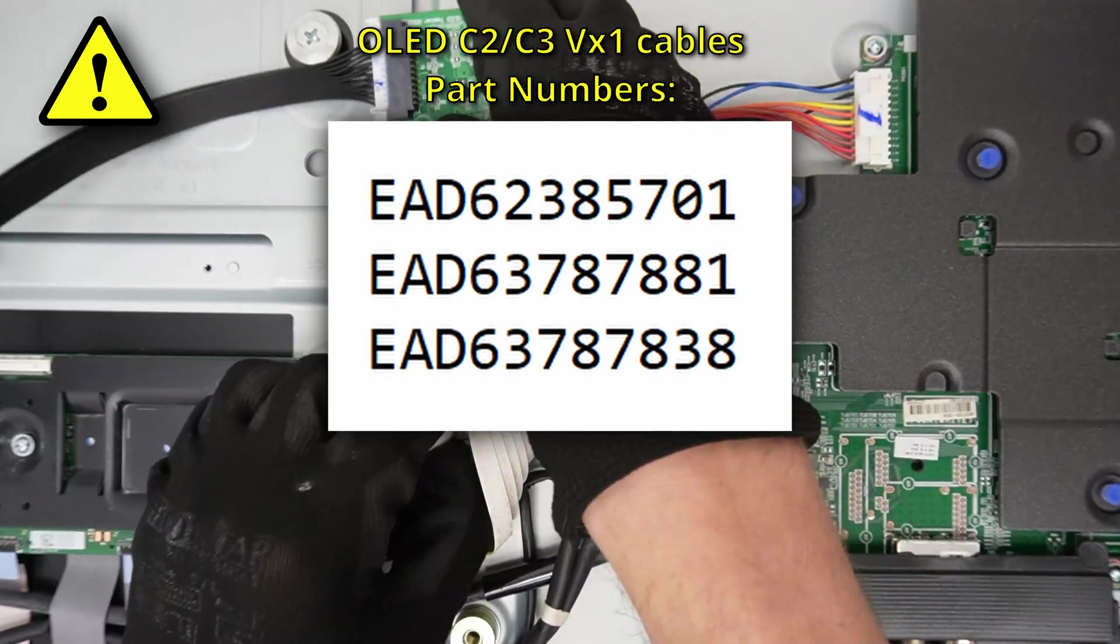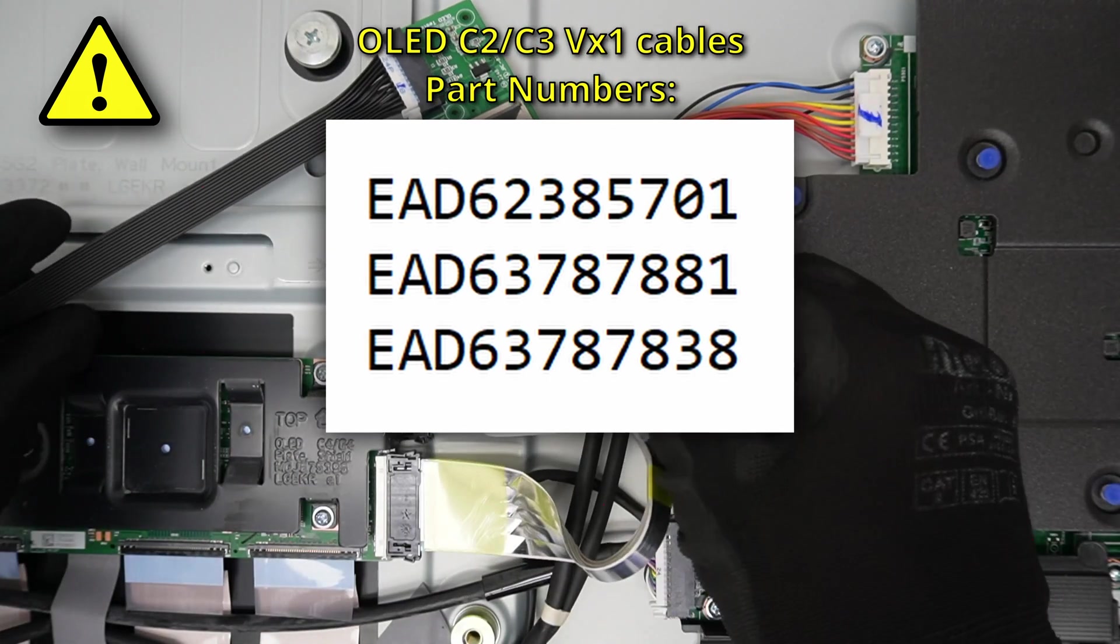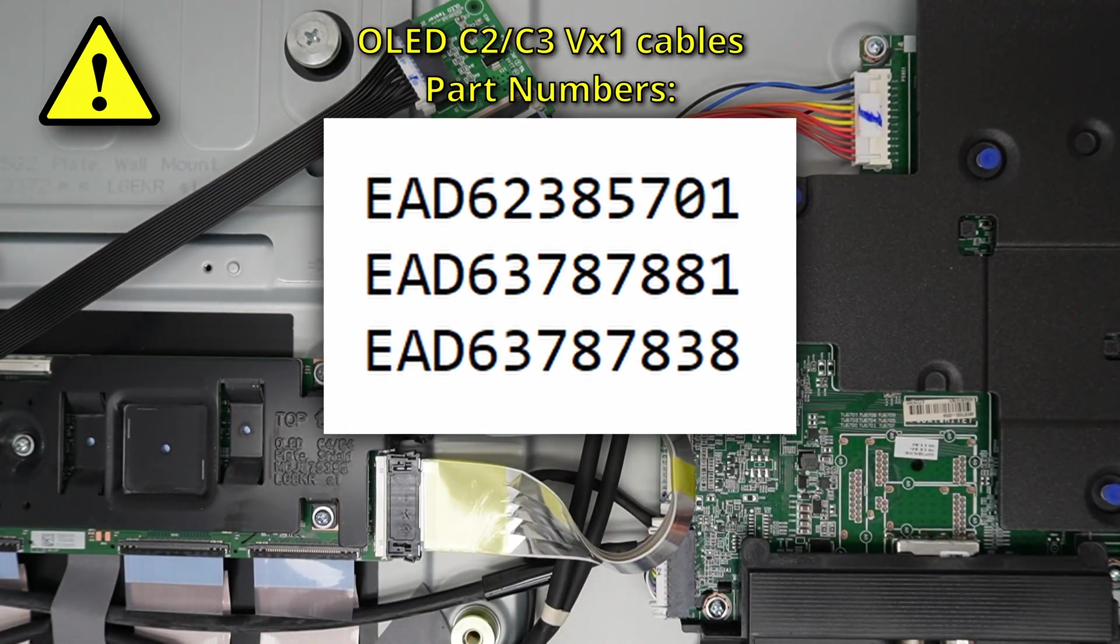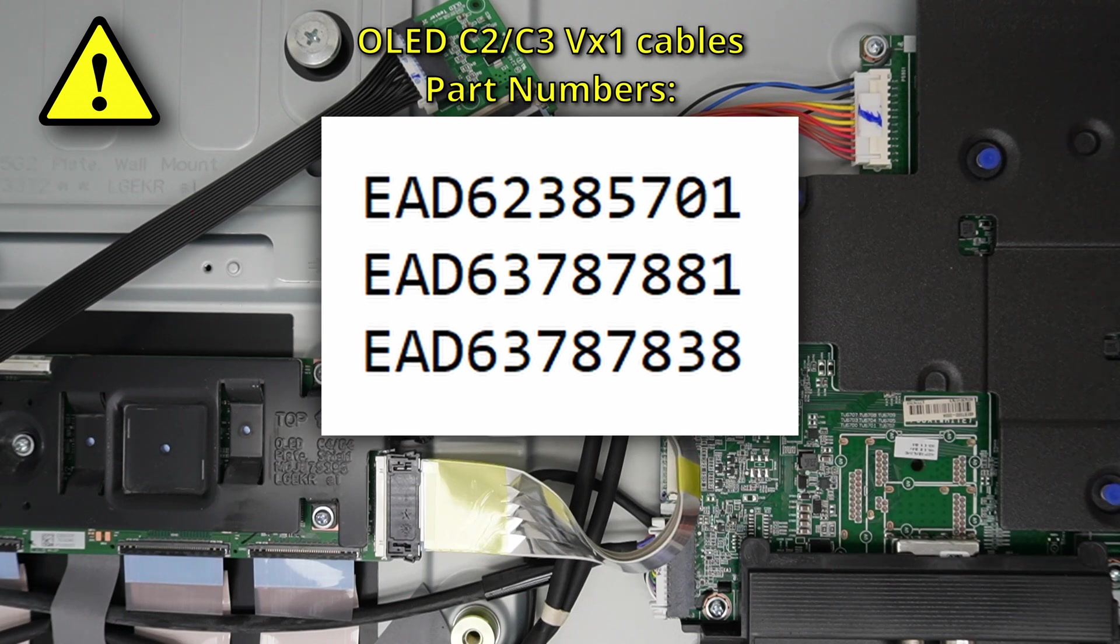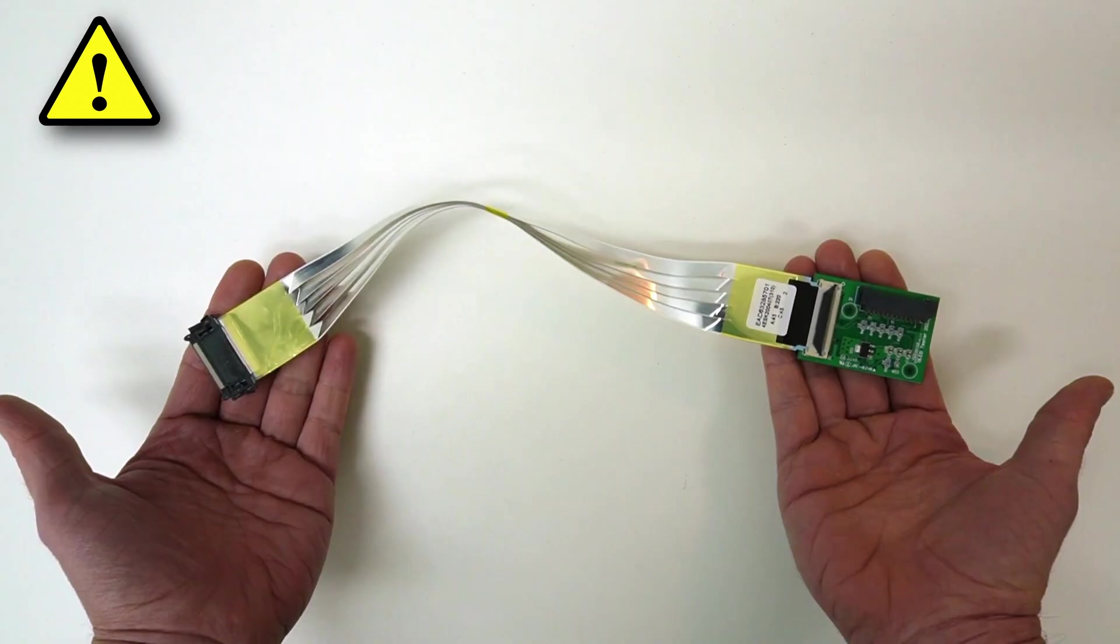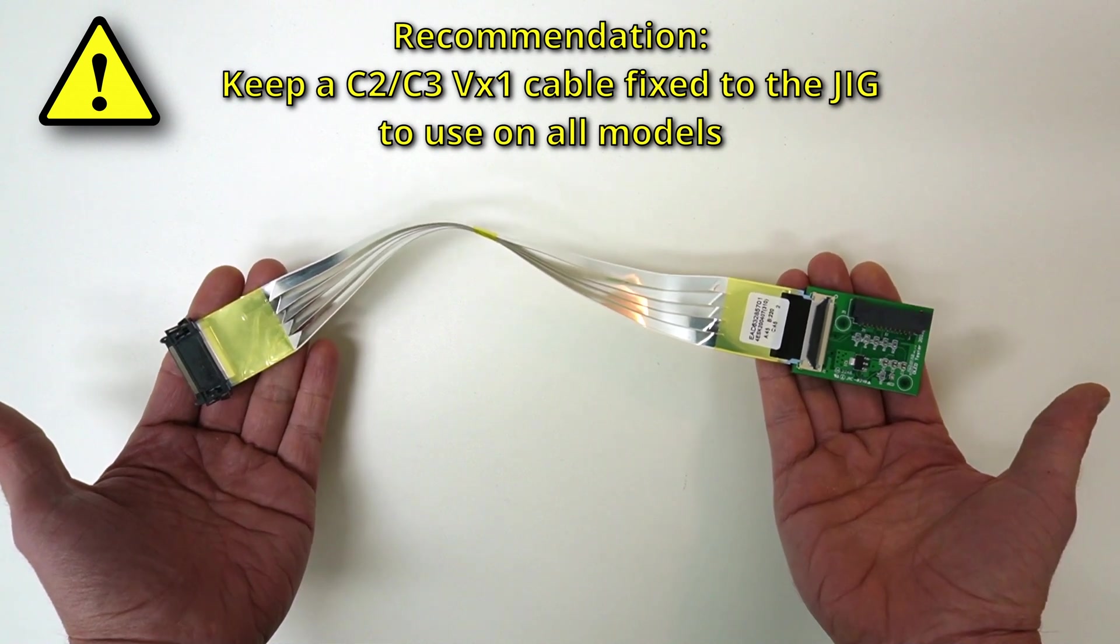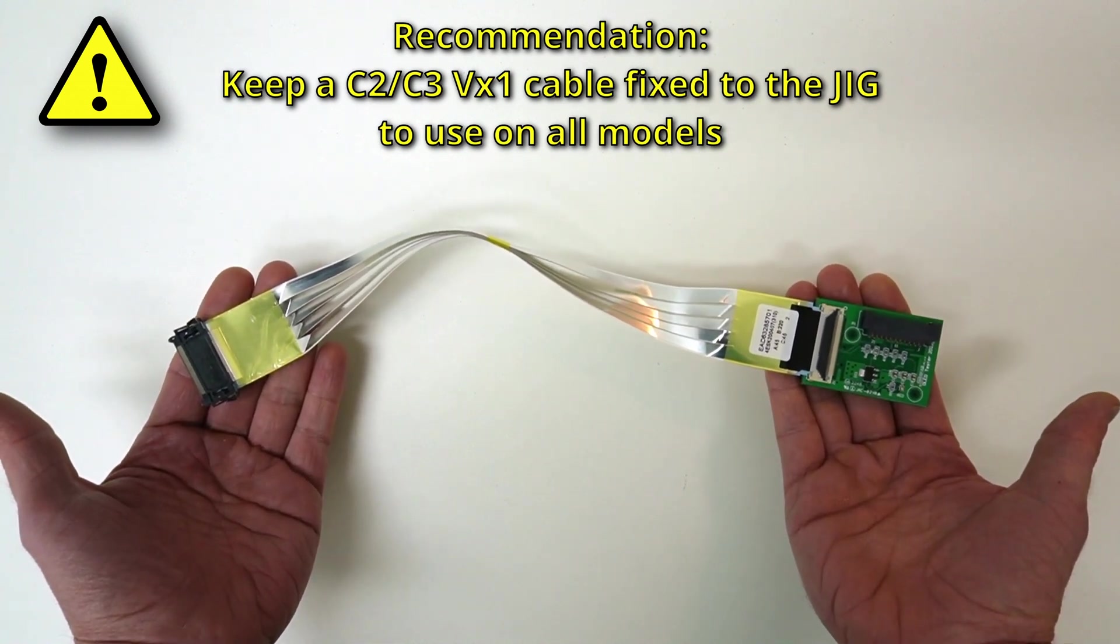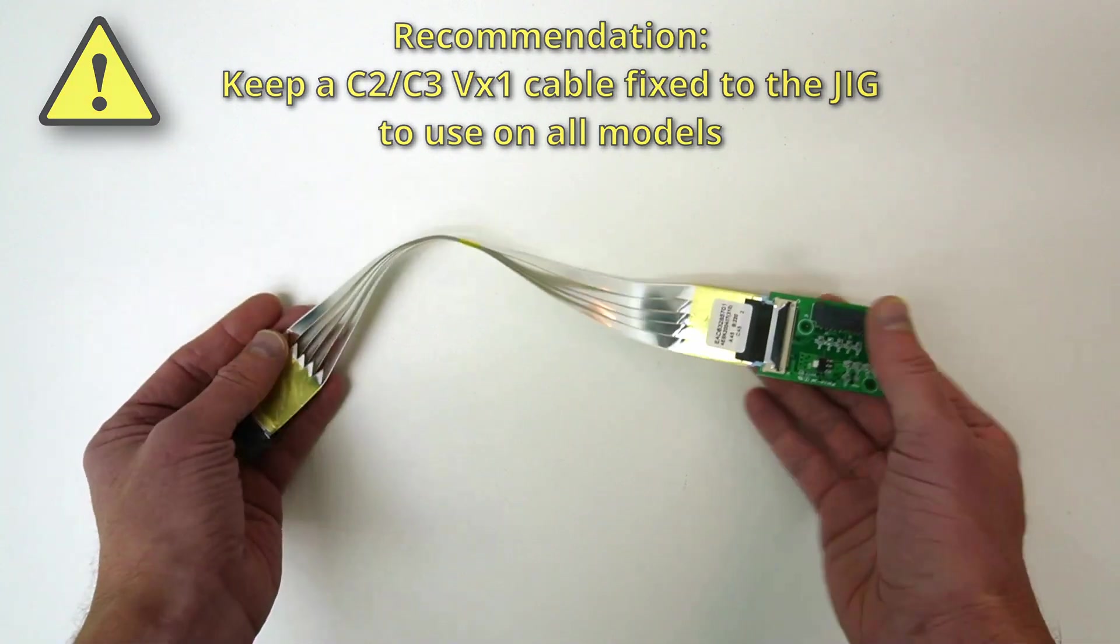Here you can see some part numbers of VX1 cables that you can use. You can also find these in the description of this video. You can use any of these cables, they differ in length, but the functionality is the same. We recommend that you order one of these cables and keep that cable fixed to your jig, and always use that on all models instead of using the existing cable.